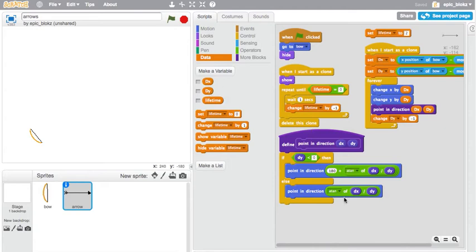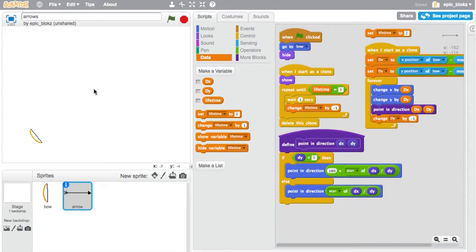What I'm using is atan. What atan will do is that given an angle, I can put in dx over dy, and it will give me that angle.